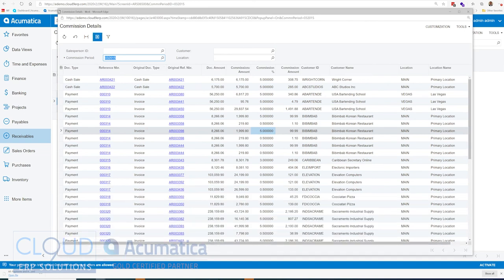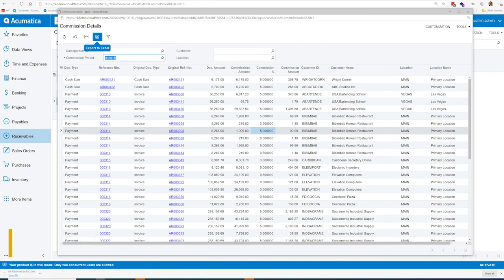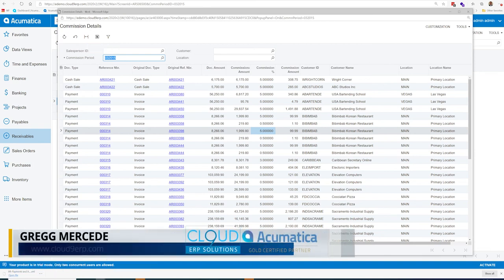And then you could simply export this to Excel if you wanted to get further details or manipulate the commission report for completion.